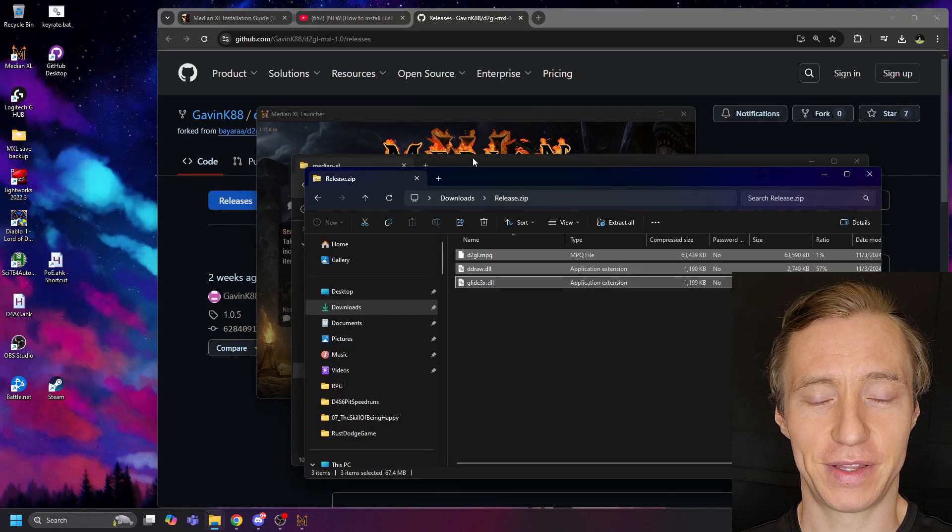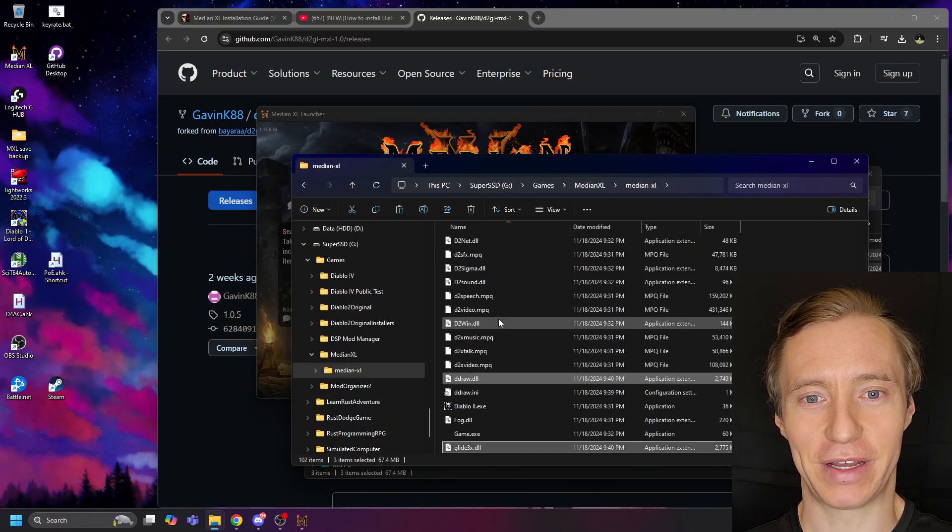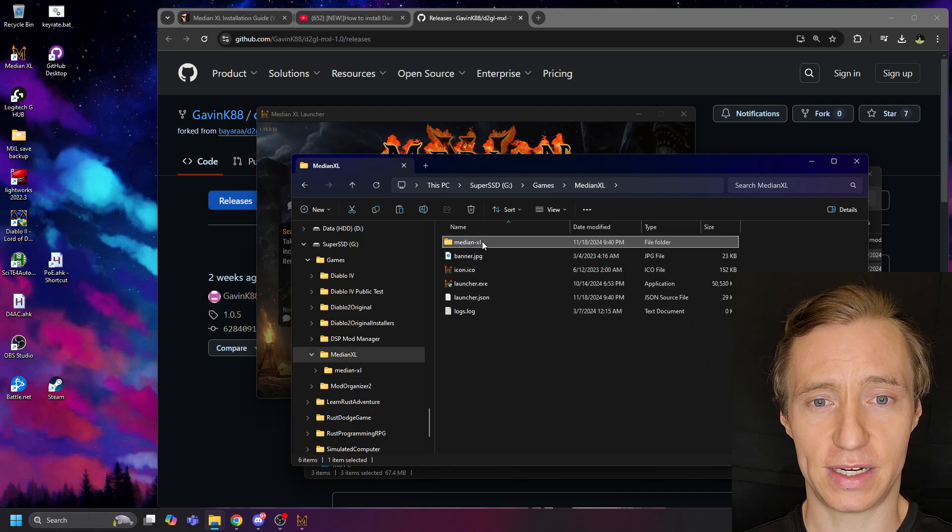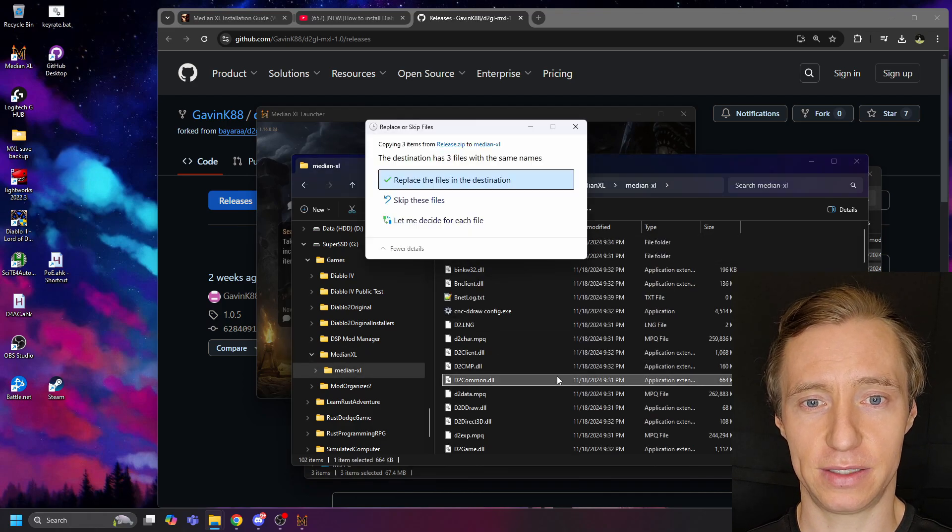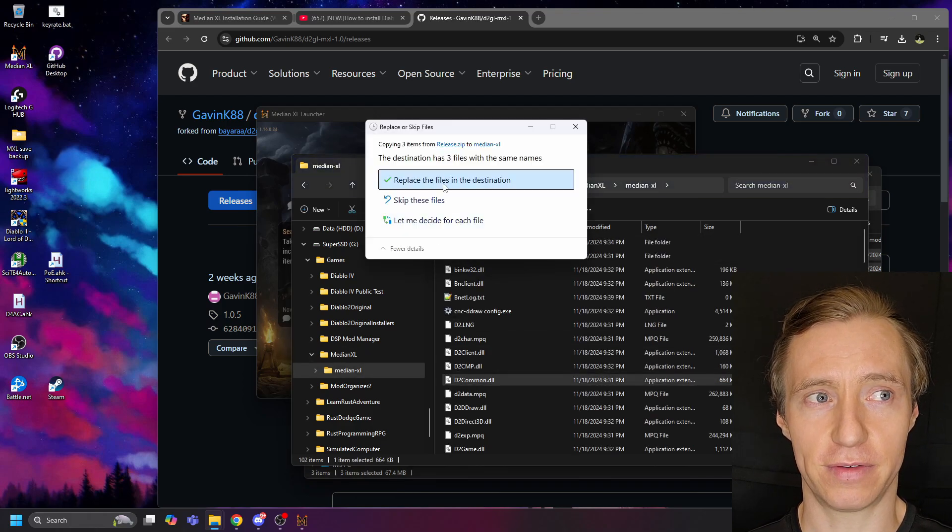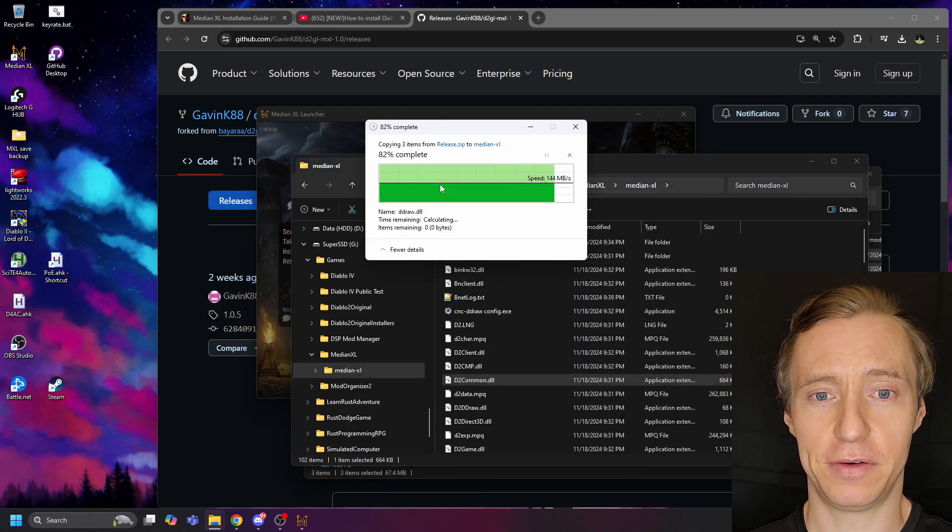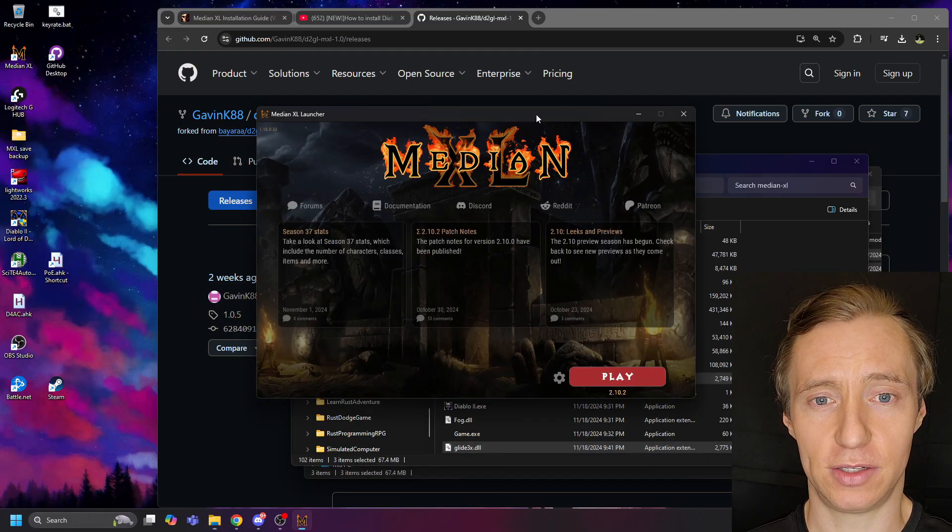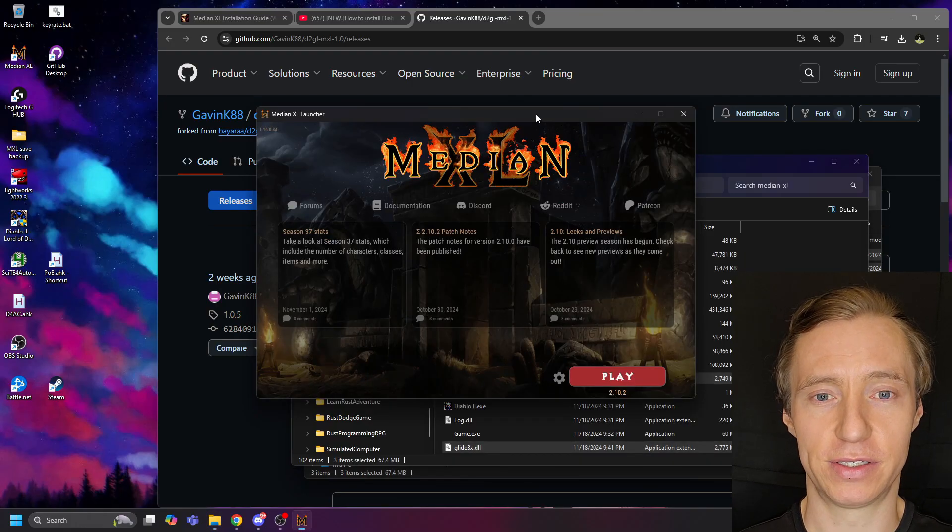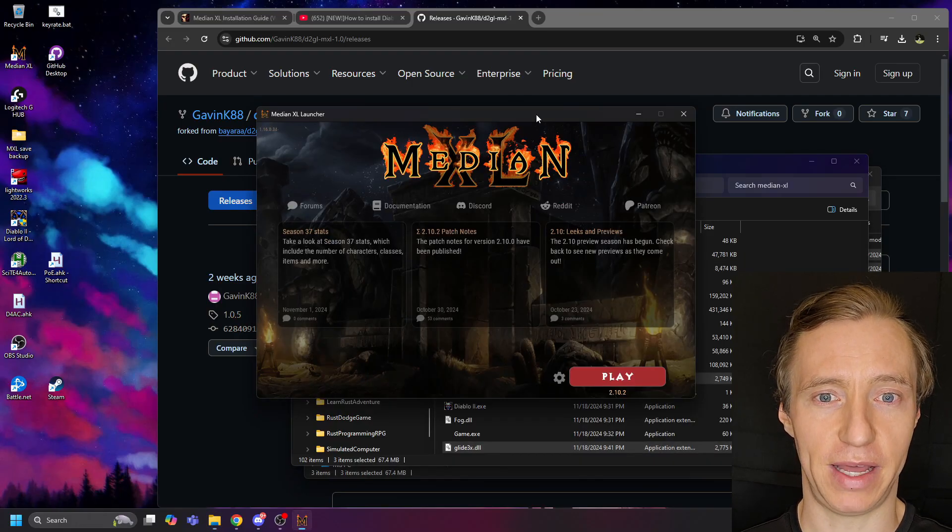After doing this, we will again copy the contents of release.zip into our Median XL directory and overwrite. And now, hopefully, when we go back to the Median XL launcher, it should just say Play.